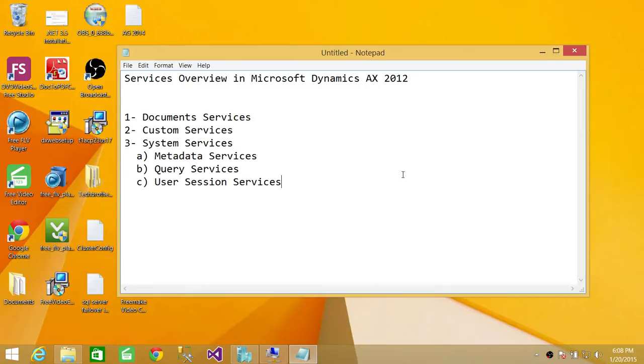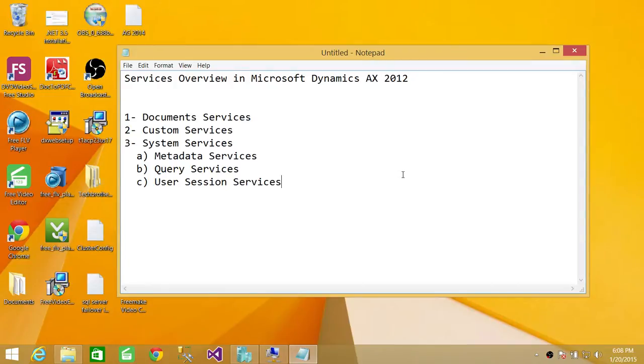Number two, Custom Services. These services are highly used for development. Developers use to expose X++ code. And whenever they view the X++ code behind the scene or they make any changes and compile all the X++ code and put back in the system, they use Custom Services.